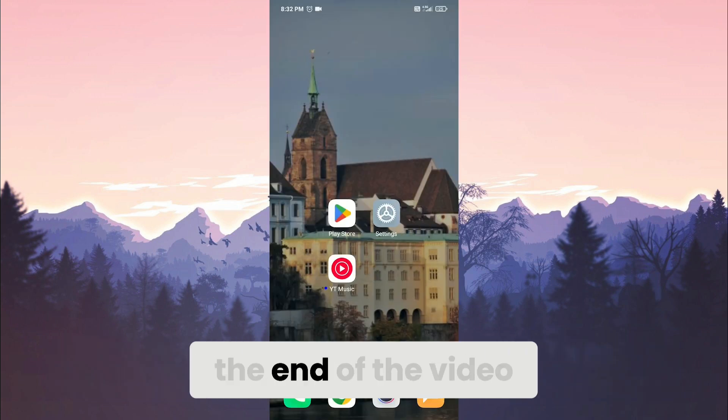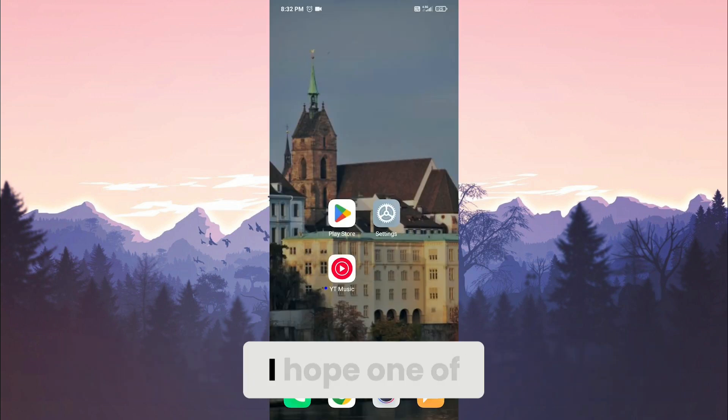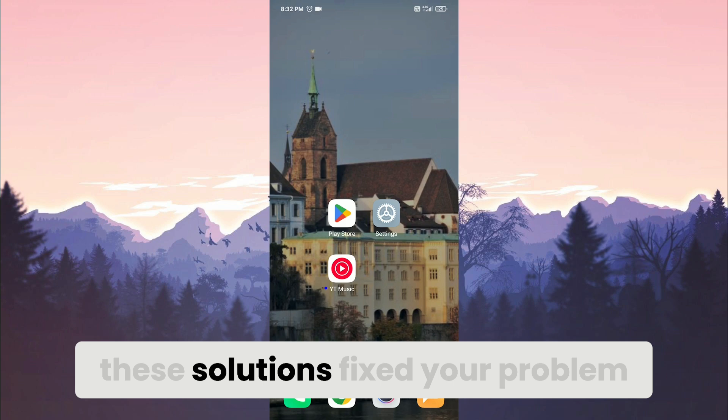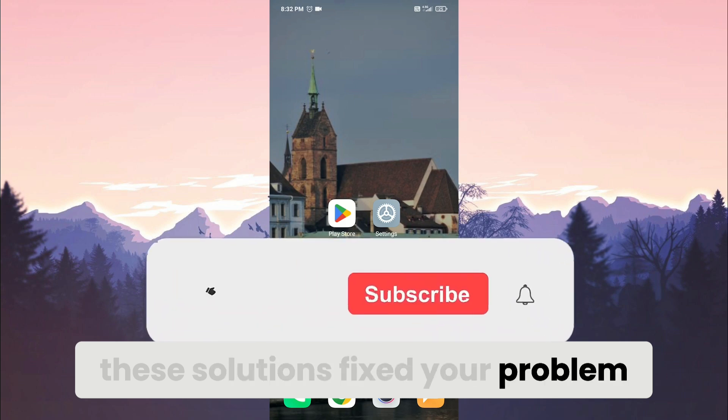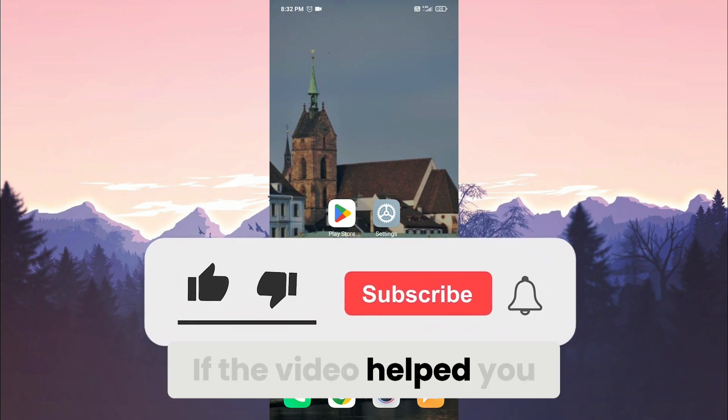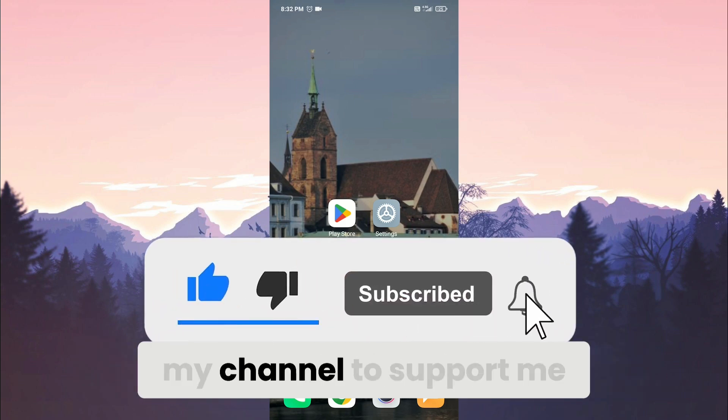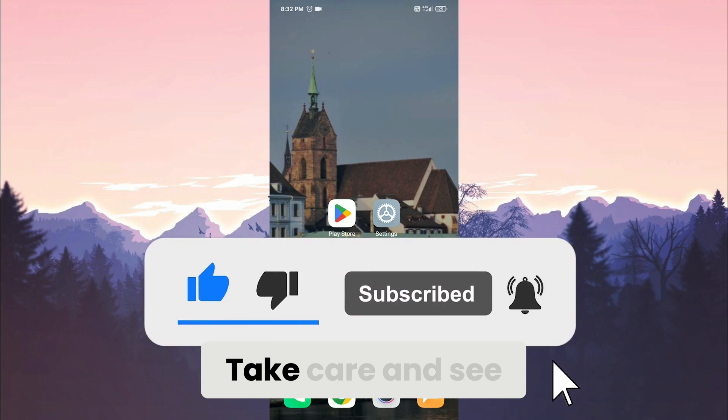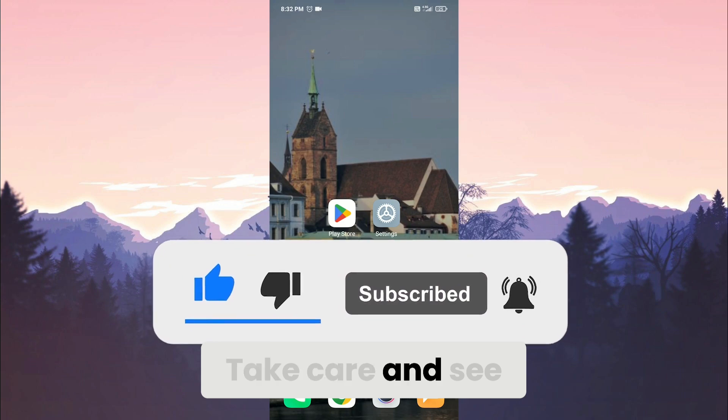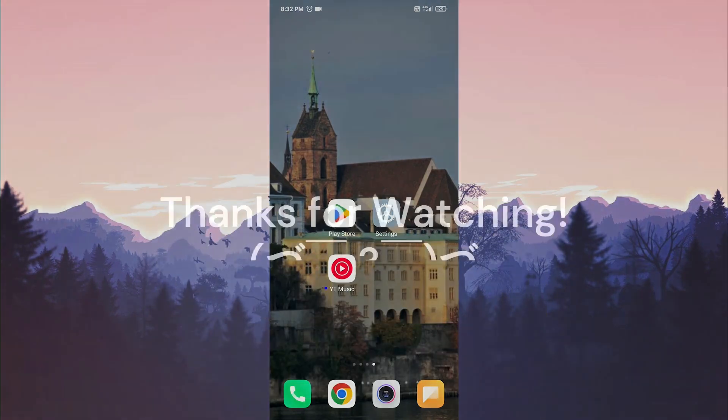We have come to the end of the video. I hope one of these solutions fixed your problem. If the video helped you, don't forget to like the video. You can also subscribe to my channel to support me. Take care and see you in the next video.